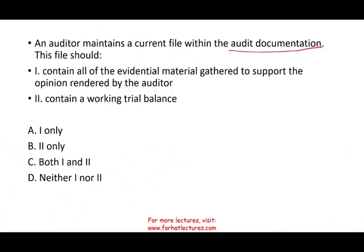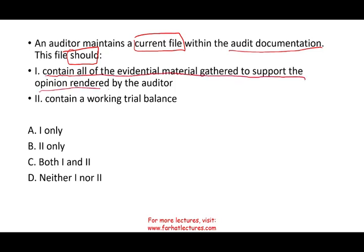Let's take a look at the first question, which deals with audit documentation. An auditor maintains a current file. You have to understand the difference between a current file and a permanent file — this is what audit documentation is all about. Should the current file include all the evidential material gathered to support the opinion rendered by the auditor? My answer is yes.